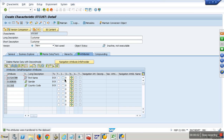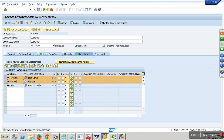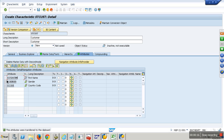I have three attributes here, but first name and gender are pretty much fixed — they don't really change. But country code can change: my customer today might belong to one country and tomorrow it keeps changing. So I would like to make that as time dependent. Look at the checkbox here — if you enable the checkbox, that attribute becomes time dependent and active.